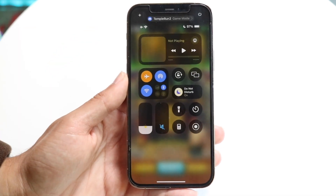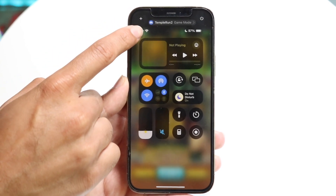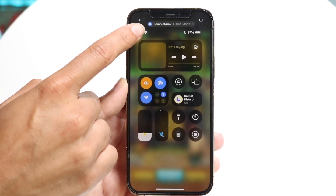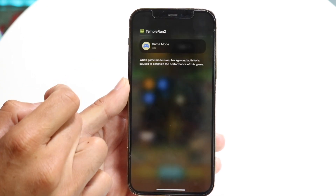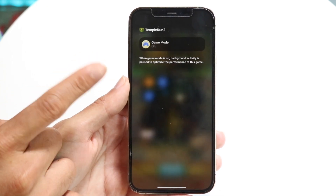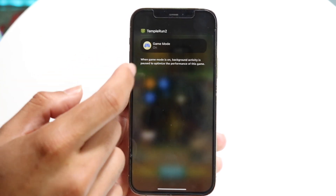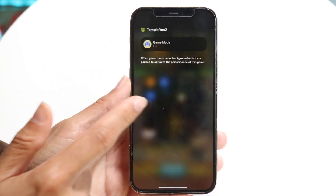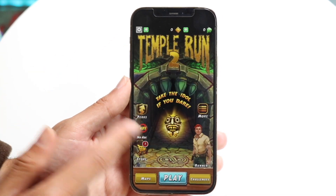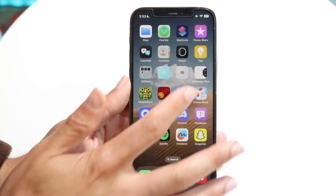Once you're in the game, there is an option at the very top in the control center. You can see right here it says Temple Run 2 and it shows the game, so you can tap on it and again enable or disable game mode right here in the control center. It took me forever to find it — I can't believe I just found it on video.